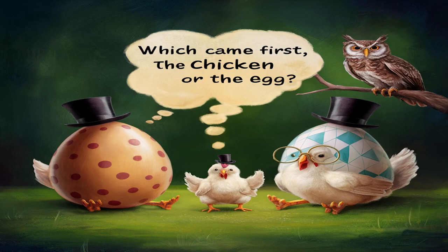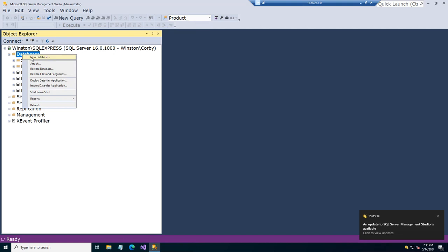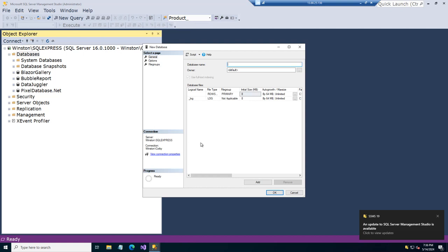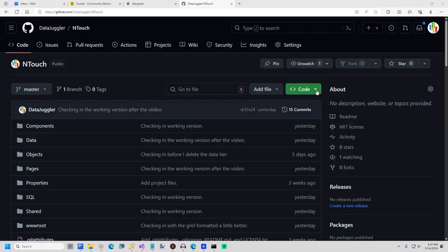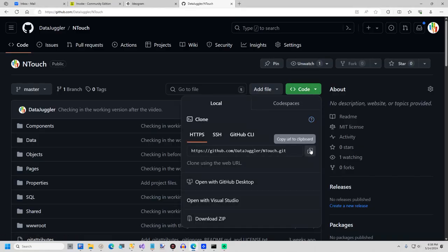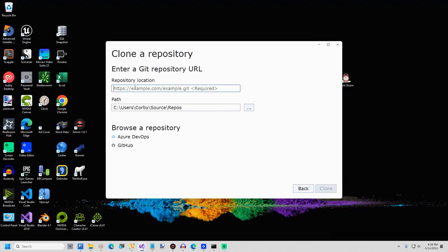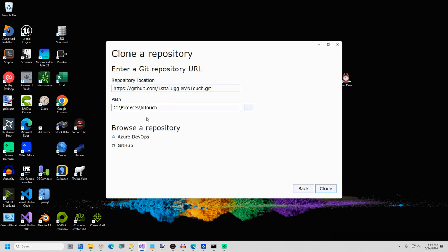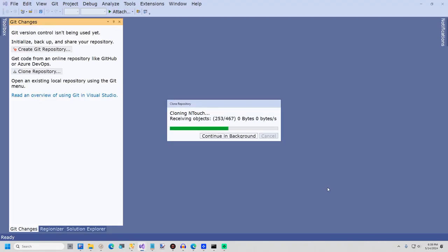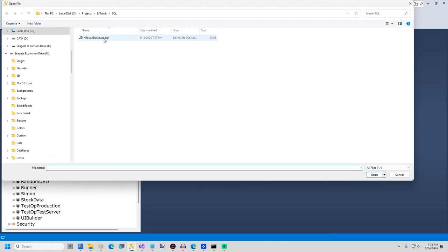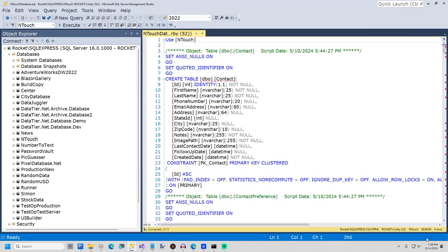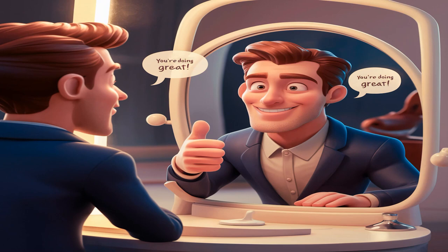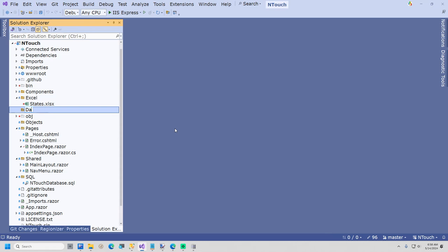Before you can create a datatier.net project, you must have a database, so let's create one now. Right-click the Databases node and select New Database. Give the database the name InTouch. Clone the InTouch project from github.com/datajuggler/inTouch. In Visual Studio 2022, create a new project by pasting in the link to InTouch. After the project is created, go back to SQL Server Management Studio, open and execute the file inTouch.database.sql. Now that the database has been created, you are ready to create your first datatier.net project. I will now create a new folder named Data.